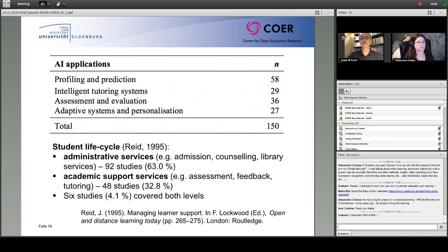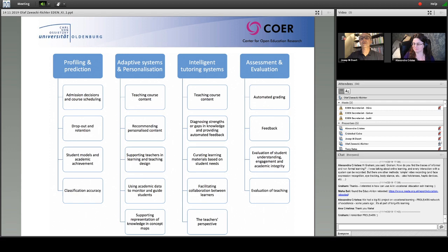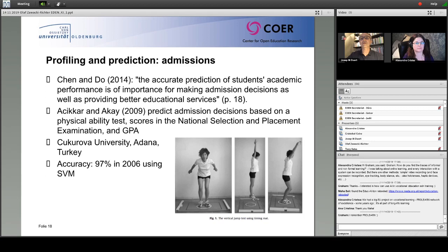We used the concept of the student life cycle as a framework to describe the various AI-based services at the student level, at the institutional and administrative level, and at the academic support level for teaching and learning. We described four broad areas of AI applications: profiling and prediction; adaptive systems and personalization; intelligent tutoring systems; and assessment and evaluation — containing 18 sub-areas.